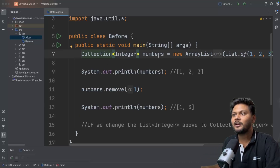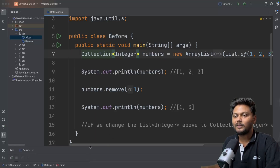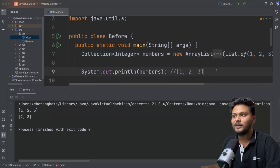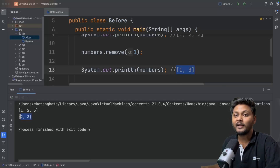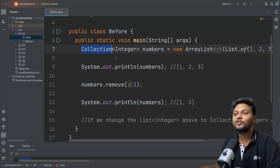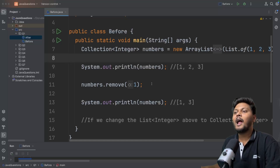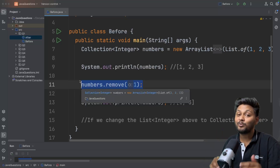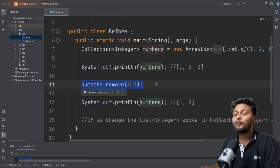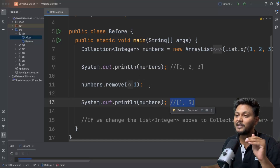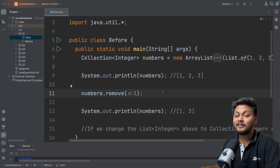Now I changed it to Collection. What do you think will happen if I rerun this code? Now I will rerun, and if you see the output changes. First we got 1, 3 as output, but now we are getting 2, 3 as output. Now why is that happening? That guy converted this List to Collection and checked in your code, and tomorrow your code will start failing inside production - especially if you don't have any unit tests.